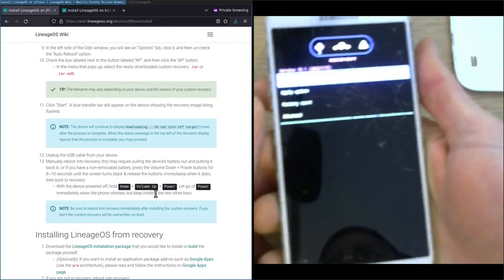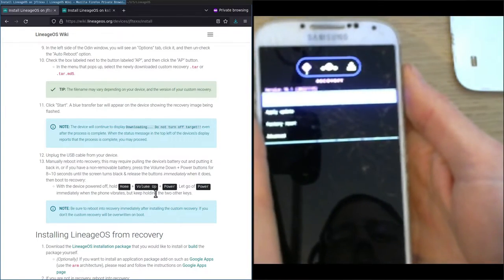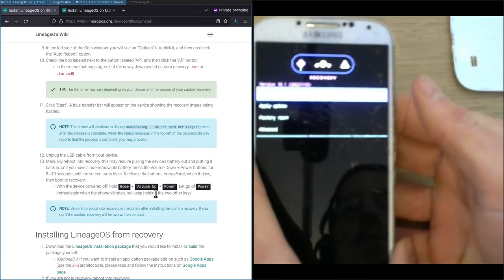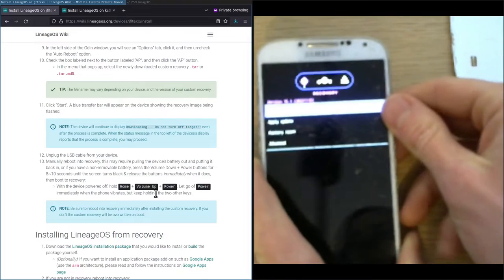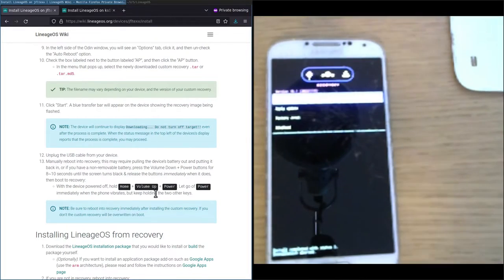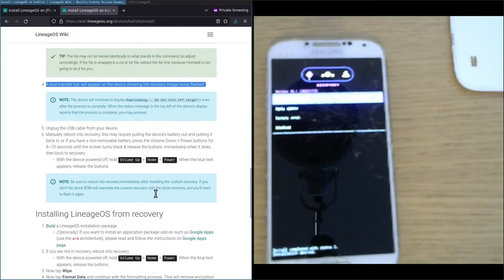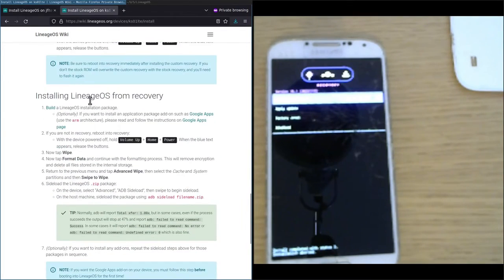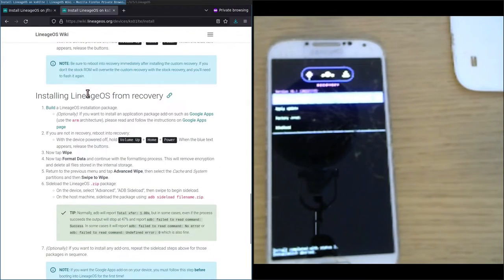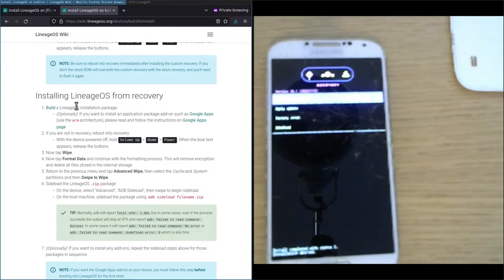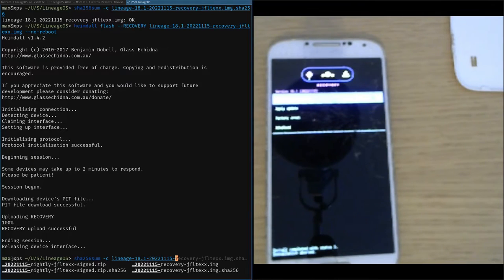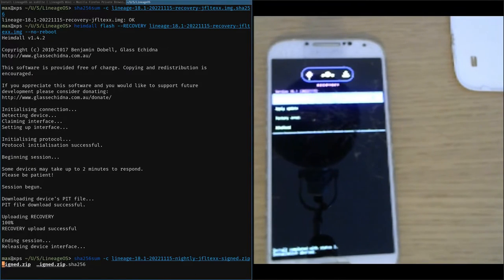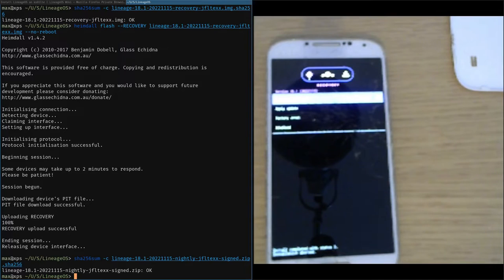This brought us to the recovery image, to the recovery system. We have a few options here. Going back to the other installation instructions page, we will install LineageOS from recovery. We've already downloaded the LineageOS installation package. We just need to verify that we actually downloaded the correct file. So the SHA256SUM command again, and this time we verify the factory image file, which tells us okay. So we've actually downloaded the correct file and it's not corrupted.